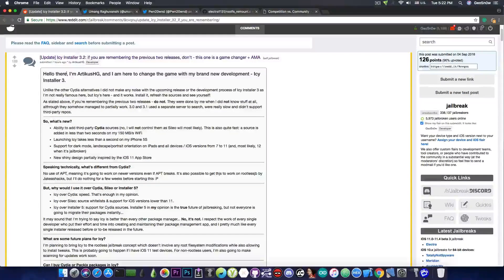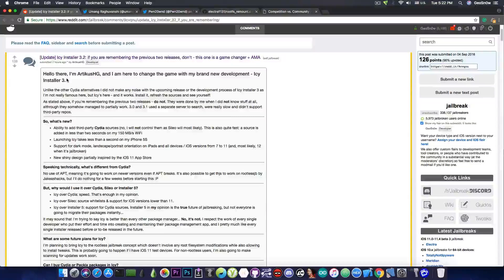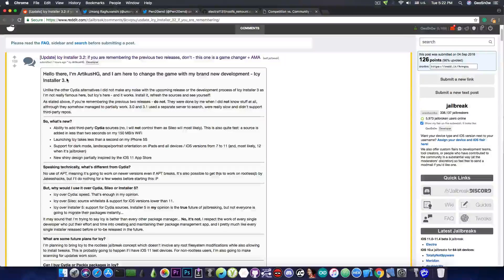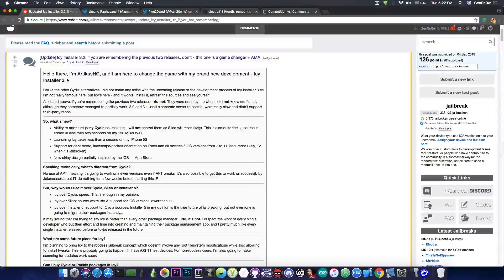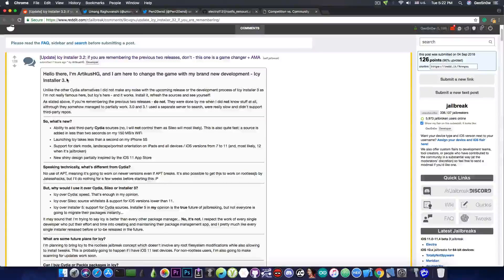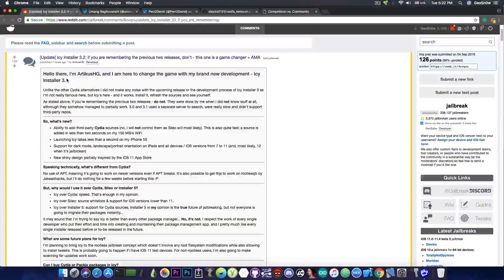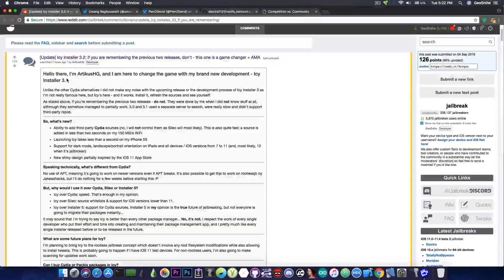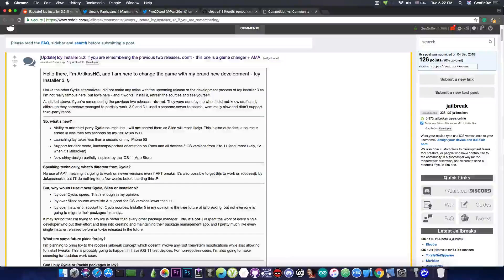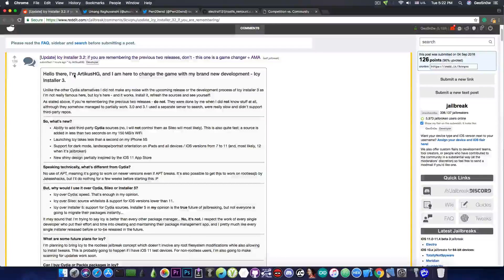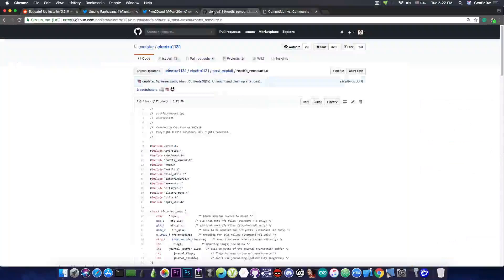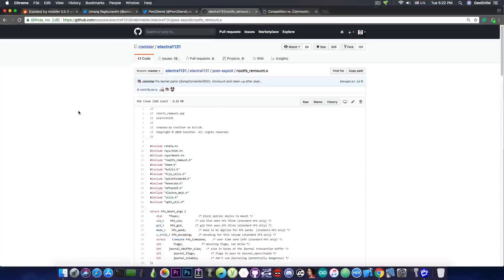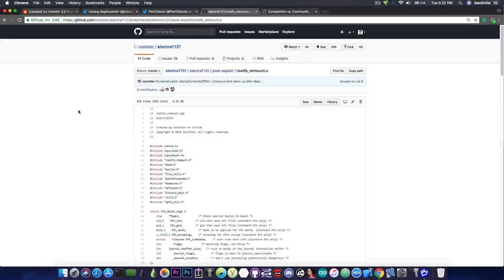And the fact that this developer promises that IC installer will be compatible with rootless jailbreak means that we're going to get an installer that is capable of installing packages and tweaks without having to get concerned with a rootFS remount.